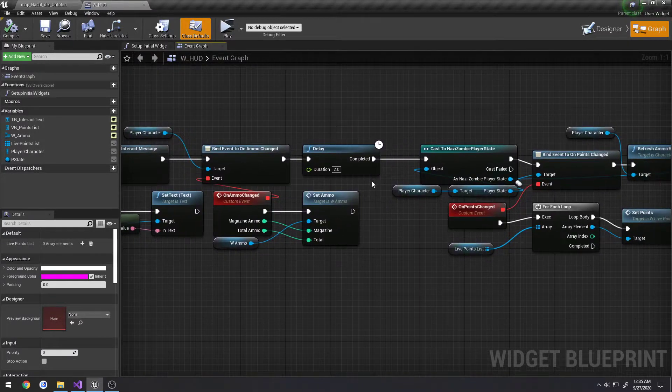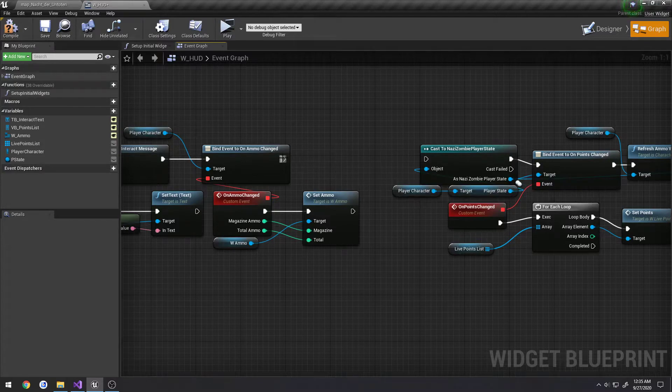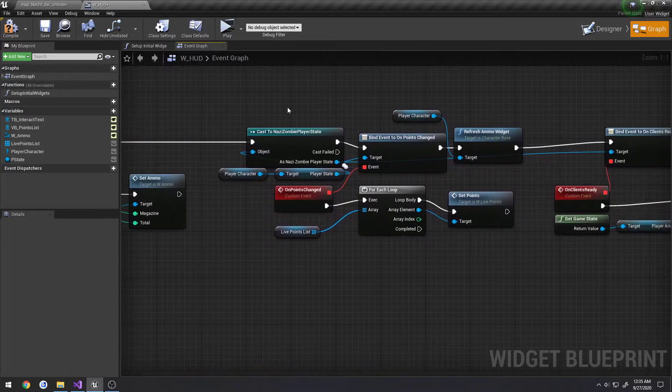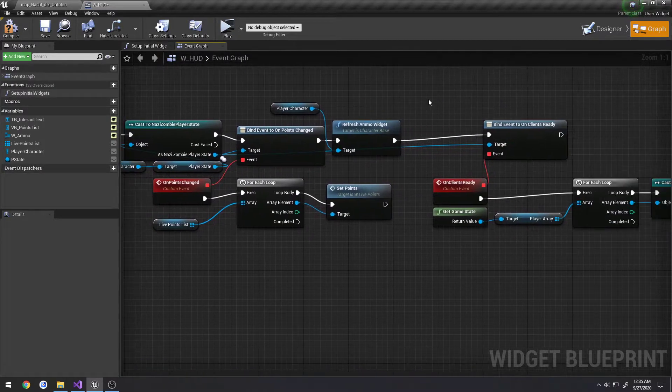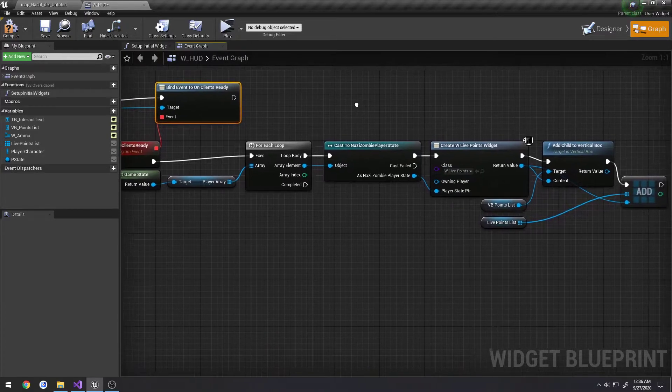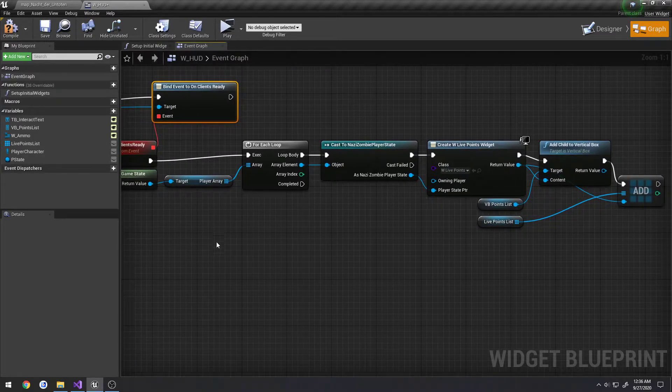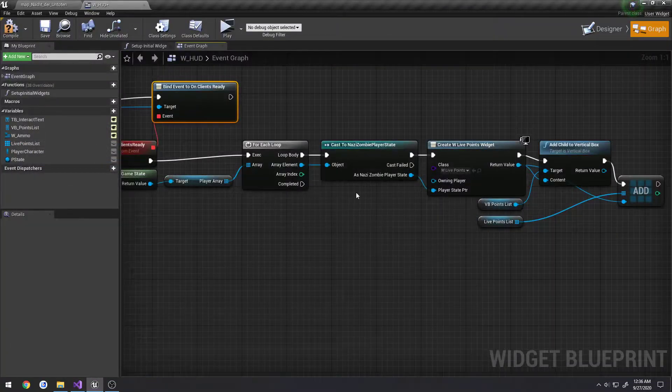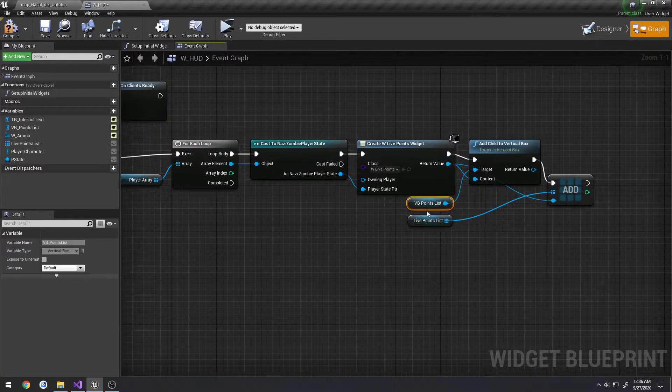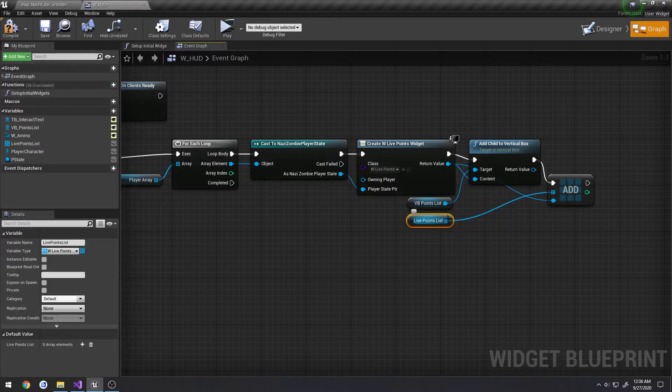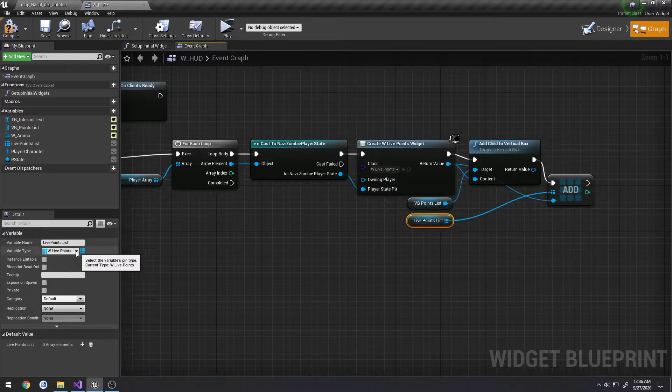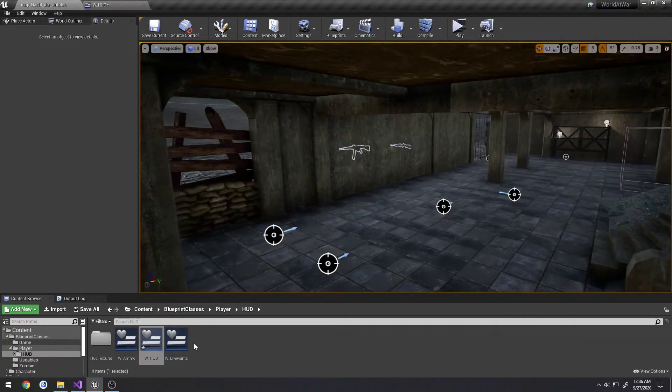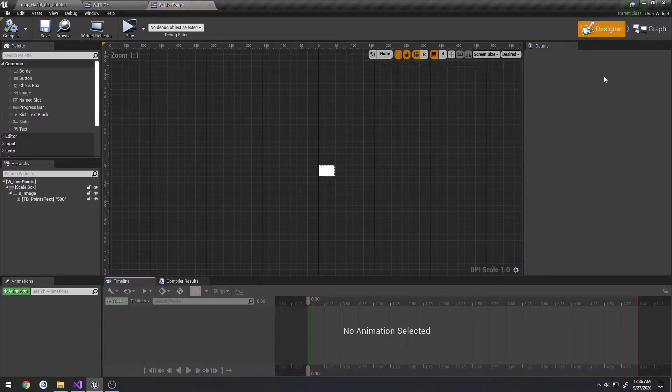We are going to go ahead and remove the delay, just link it up directly. If we come down here, find event on clients ready. Again, this is what we're firing. We loop through and we spawn a bunch of these guys here. It's our live points list, which is an array of live points. So it's this widget right here.